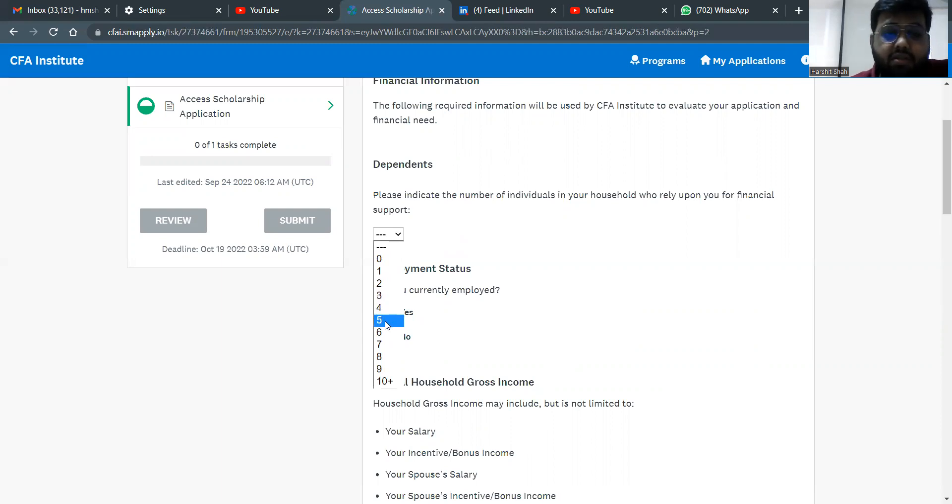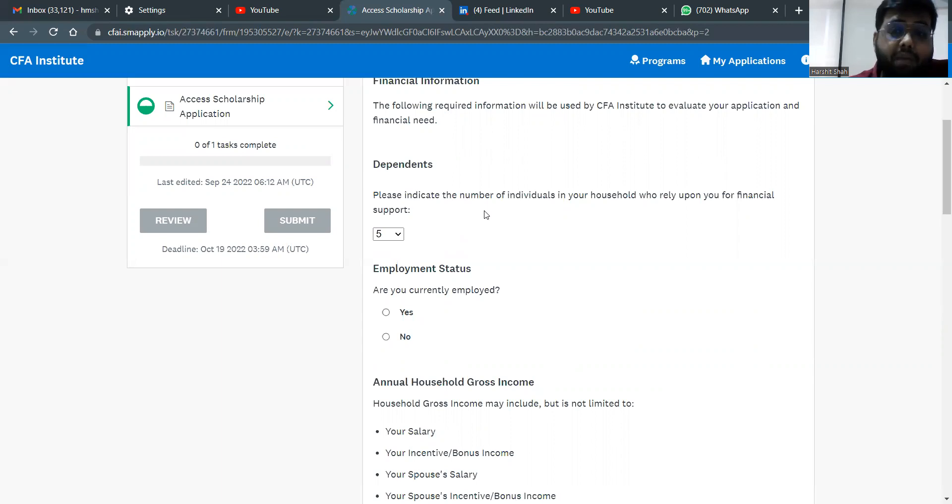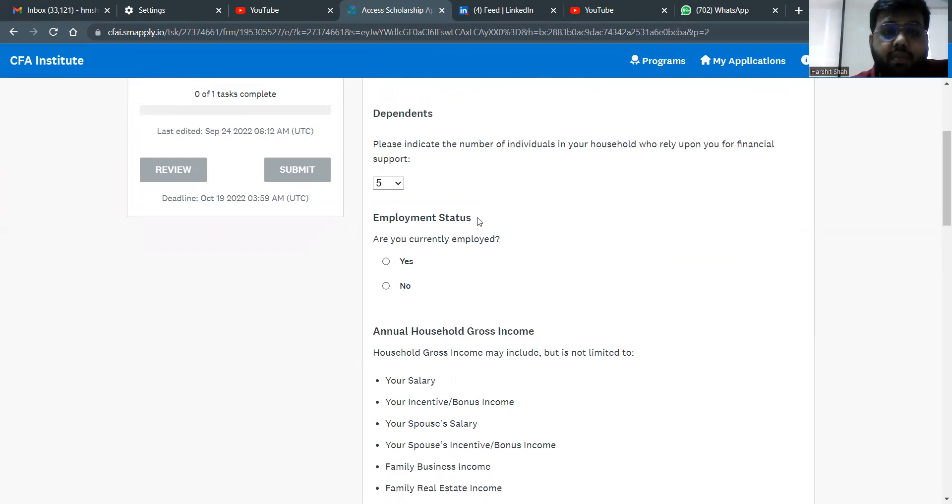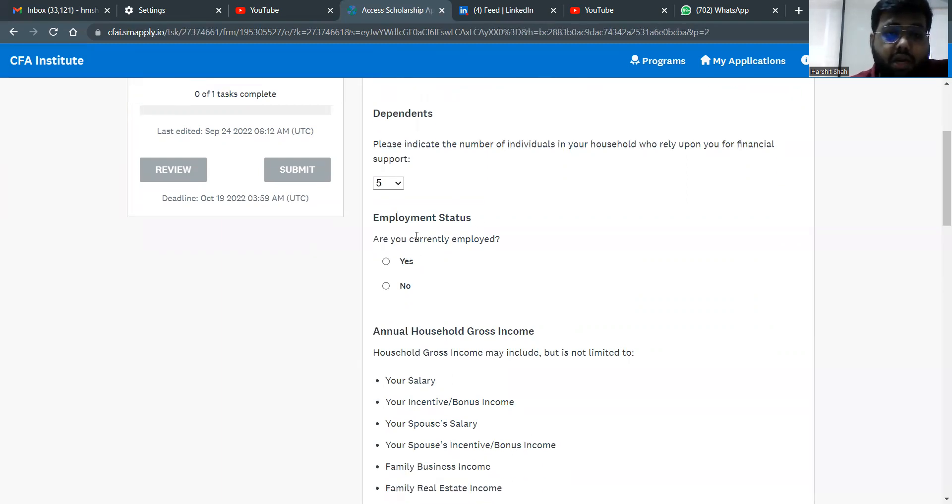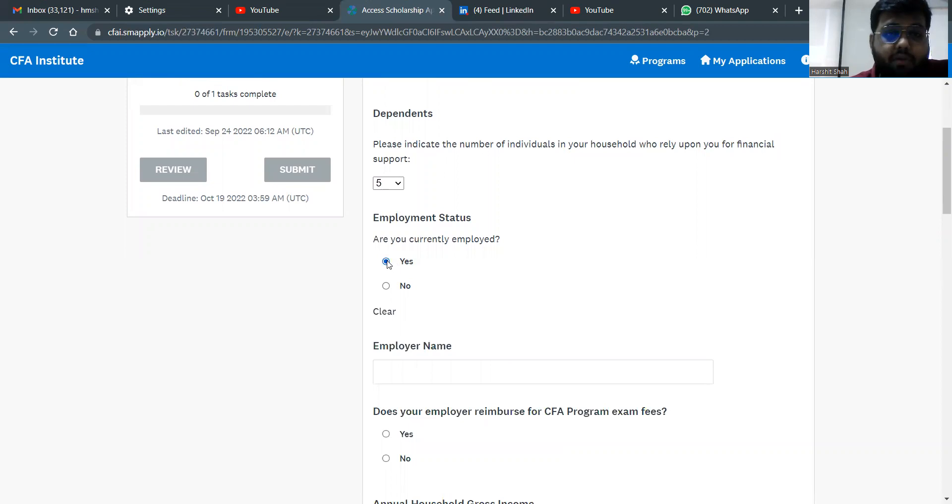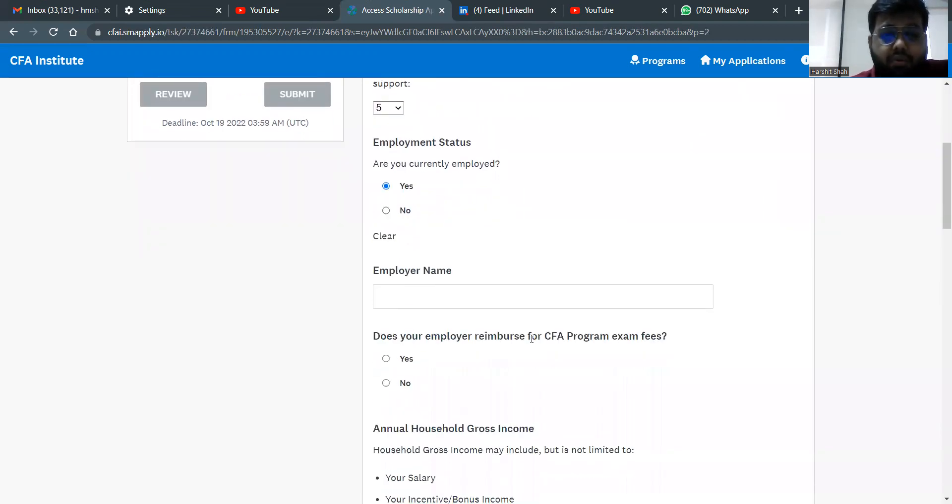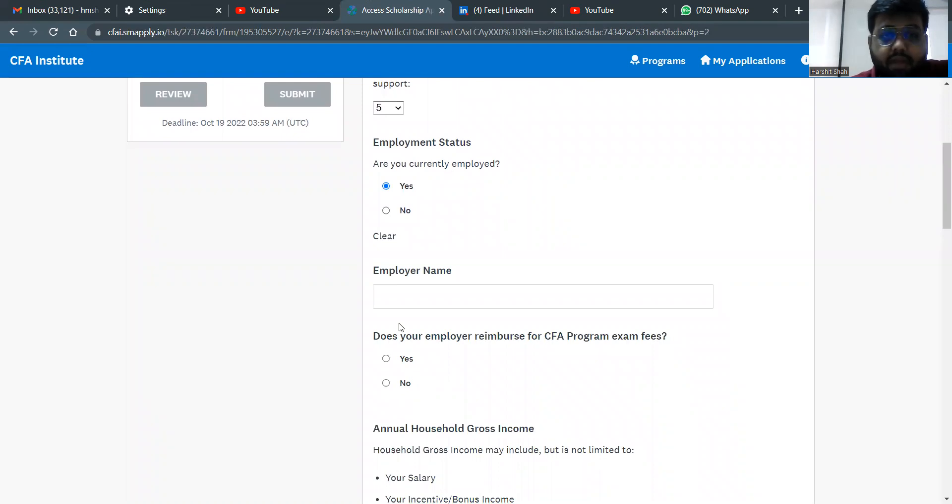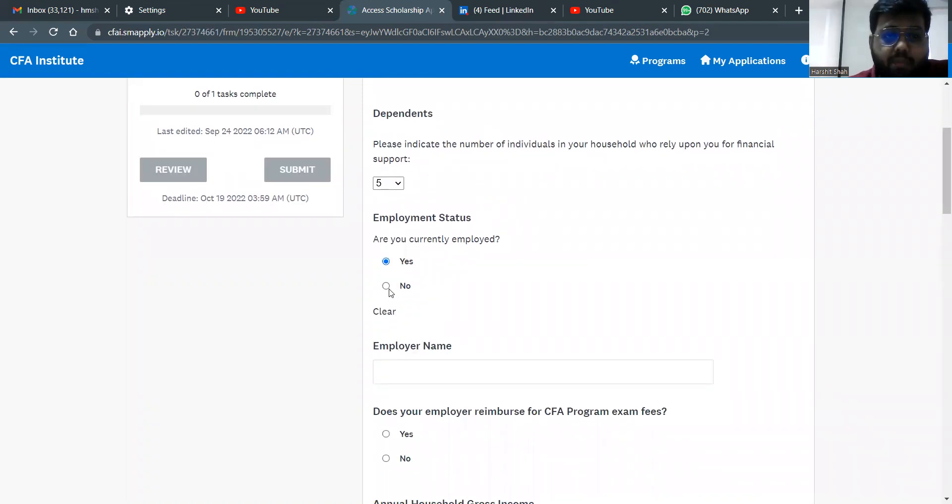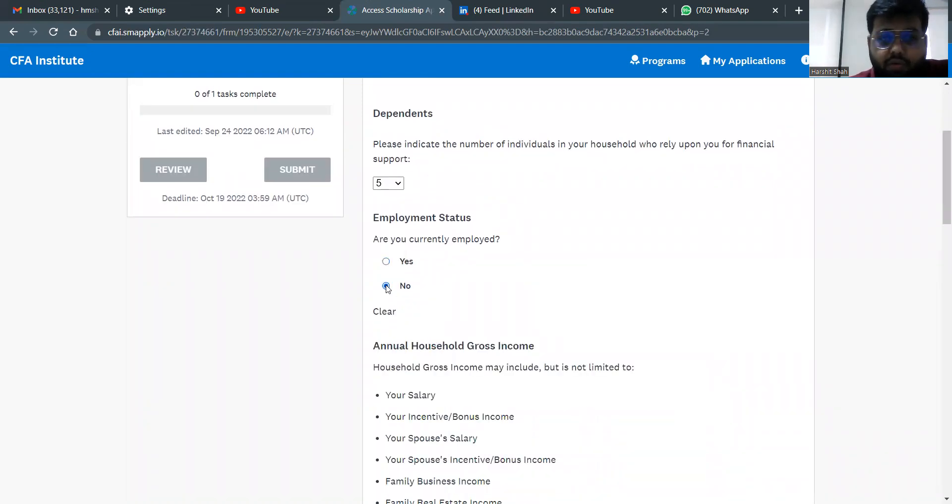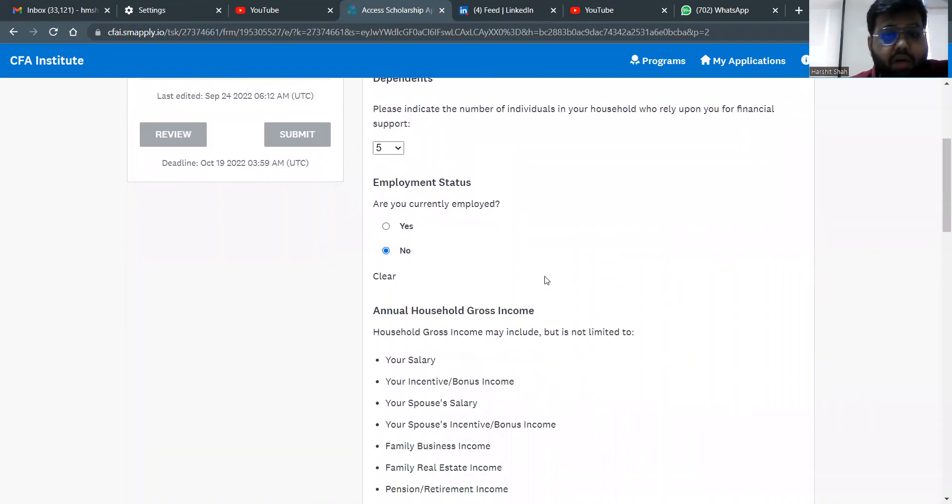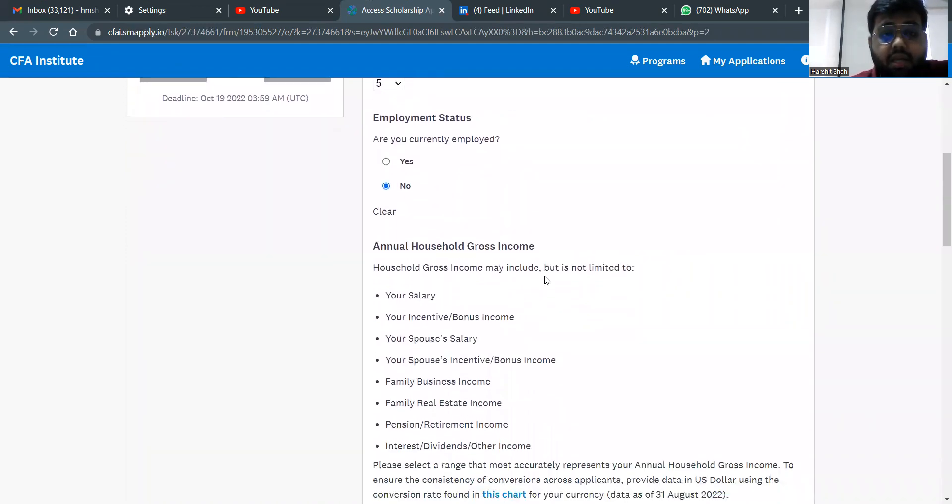Let's assume my house, we are six of us. So I'm selecting five more people actually depend upon me for the financial support. Are you currently employed? Yes, no. So I am currently employed. I'll say yes. And I write the employer name. Will your employer reimburse the program fees? Answer is no for me. And if you're not employed, you can say no. So please select the right numbers out here. Don't just fake anything. They can check whatever they want later on.